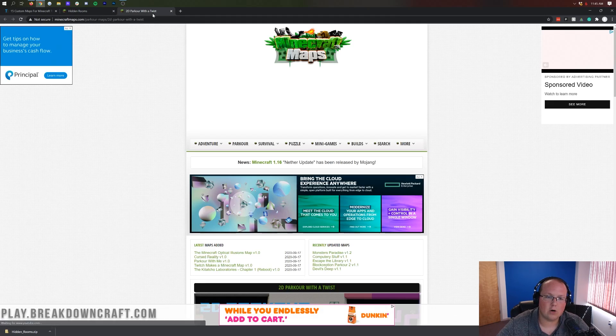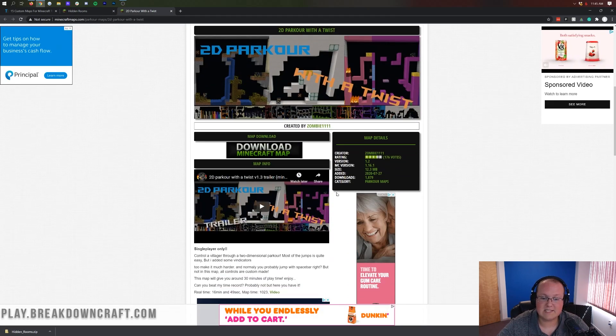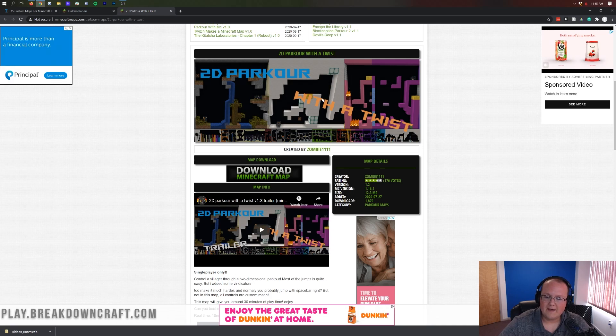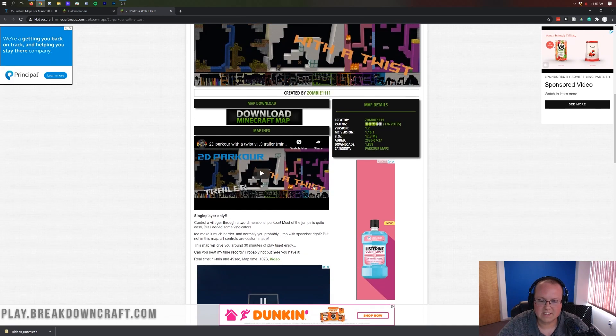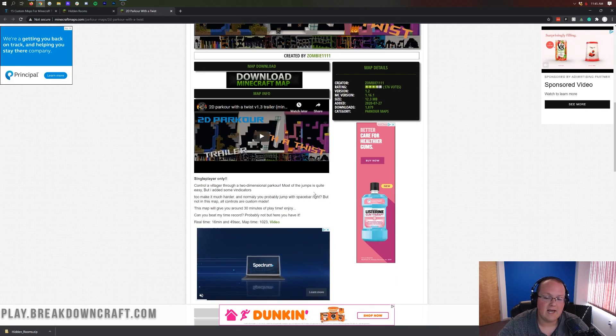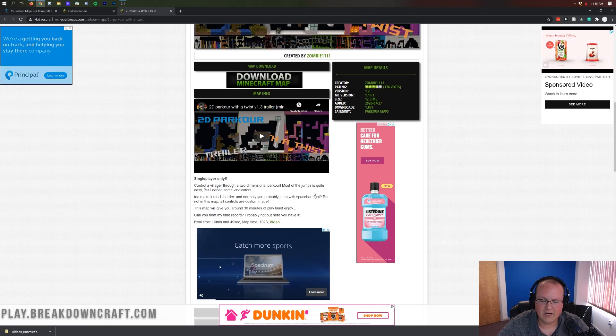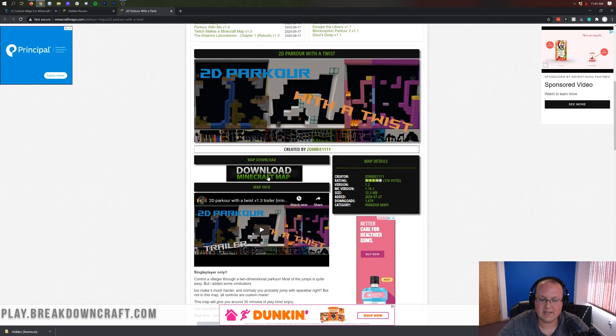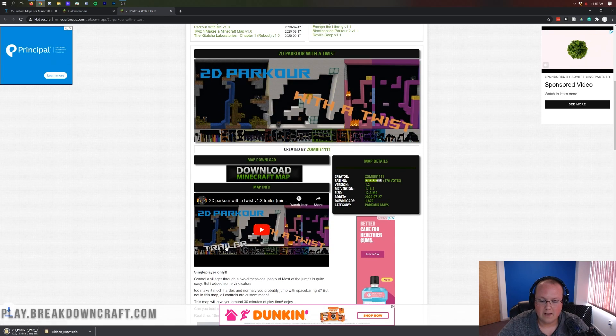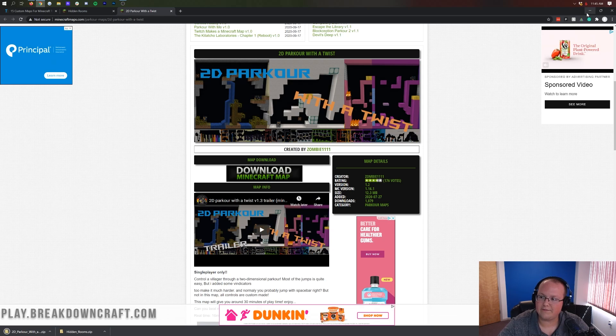Then 2D Parkour with a twist. Again, you can scroll down. This is a parkour map that actually has 2D with you controlling a villager. It's actually one of the cooler custom maps I've ever seen and very well done by this map creator. But once you're here, go ahead and click on Download Minecraft Map and that will download in the bottom left.